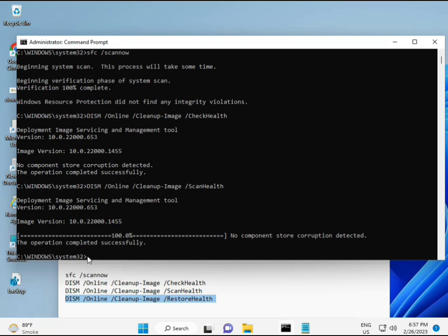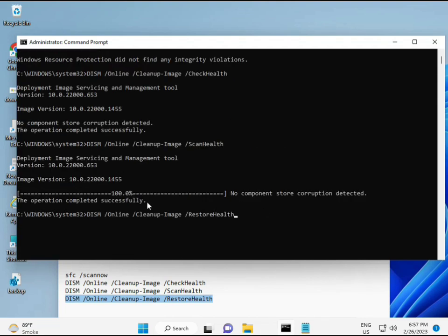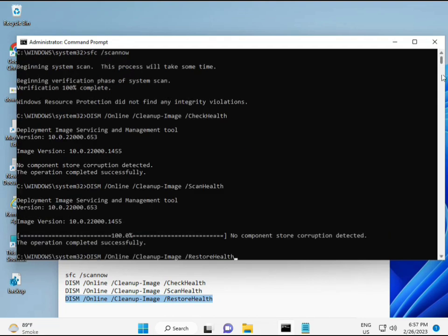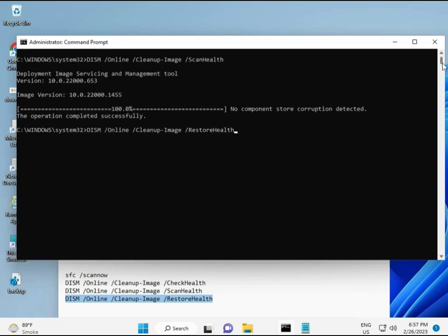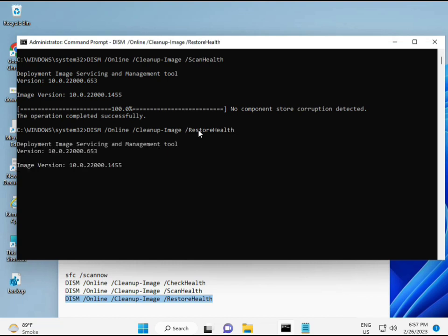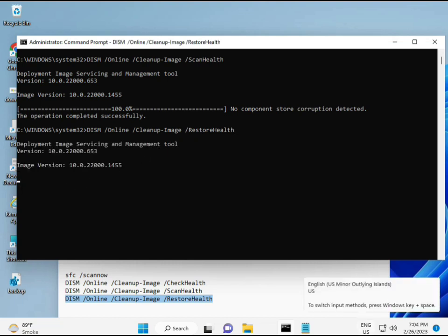Then guys, your process is complete. The fourth command is also done when your system restarts — then check, your problem is 100% solved. Bye bye, take care. Comment if you have any issues, or WhatsApp me — the number is on the banner.